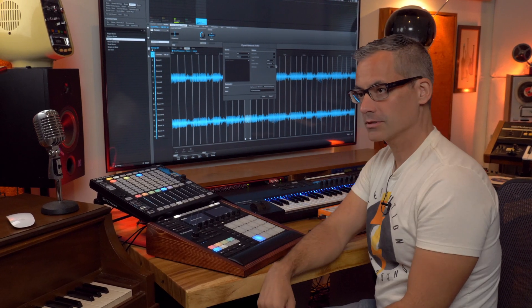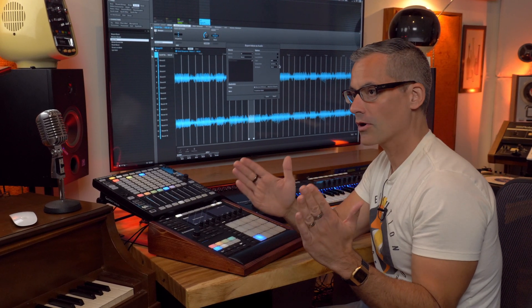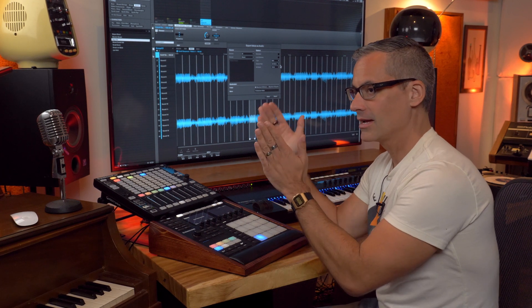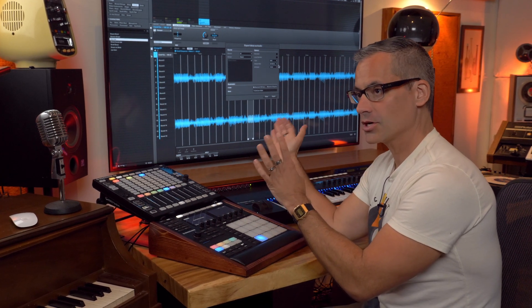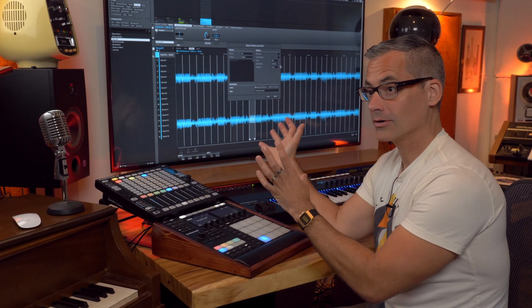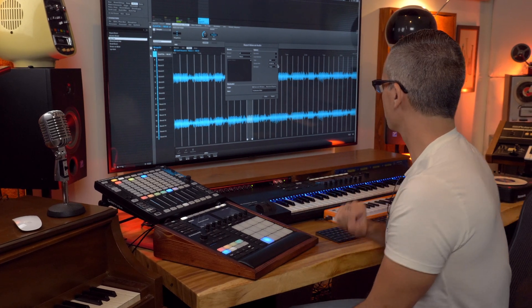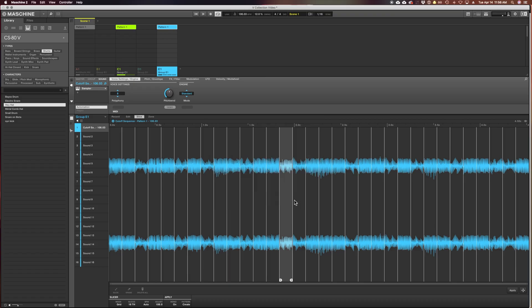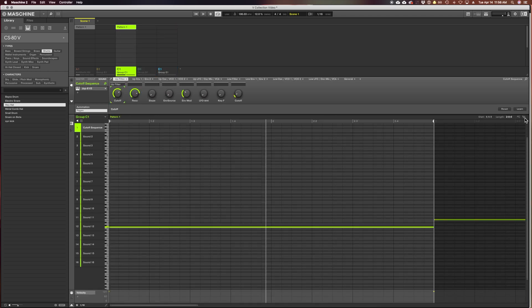But when you're dragging this little chunk of audio just to go do some chopping, you want it to be exactly two bars and you don't want this extra sort of ambiguous chunk of audio at the end of it. It really messes you up. Make sure you turn that loop optimize button on.